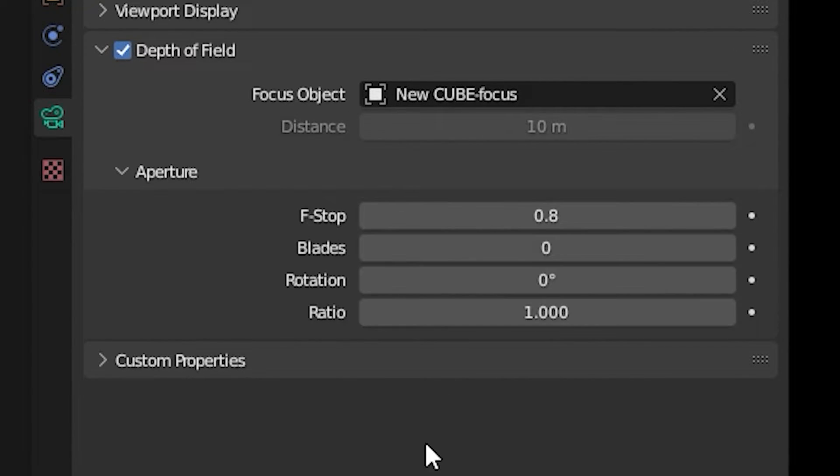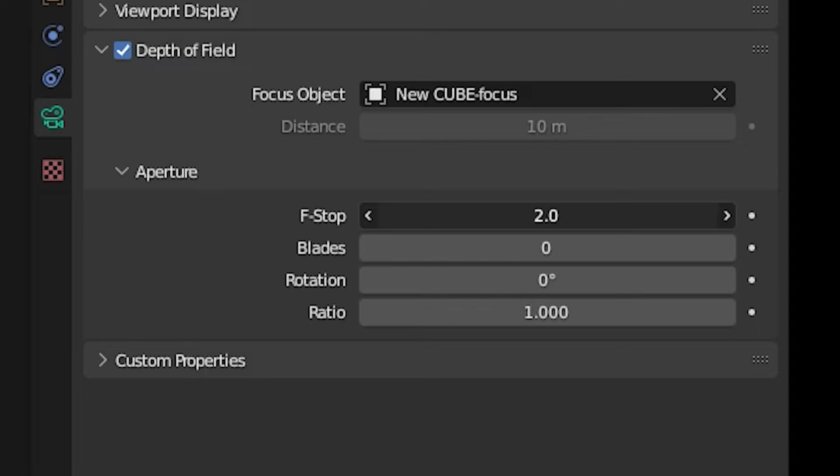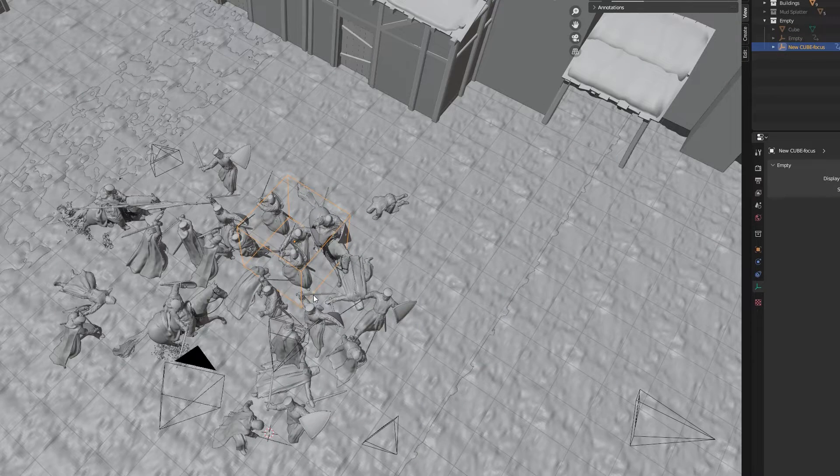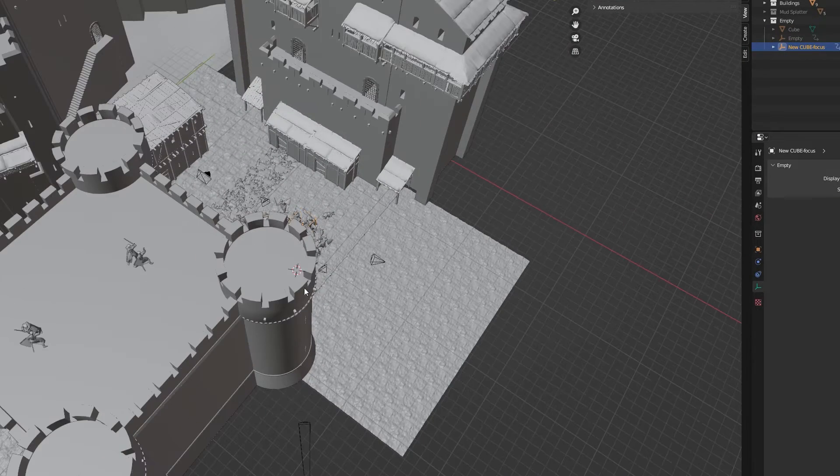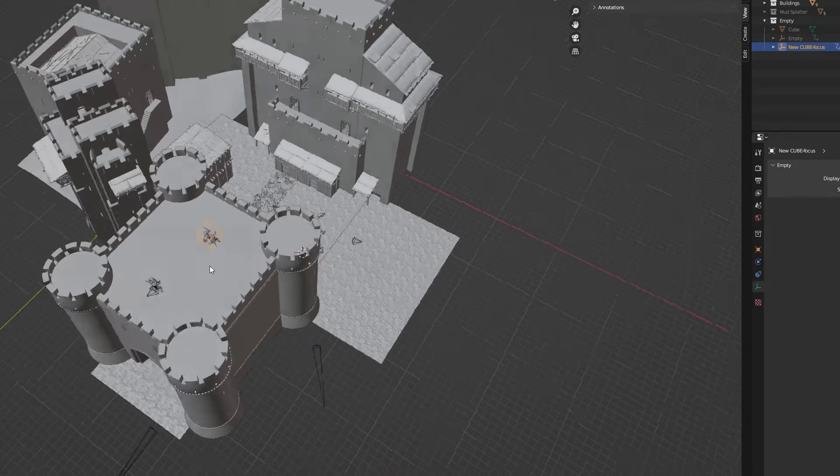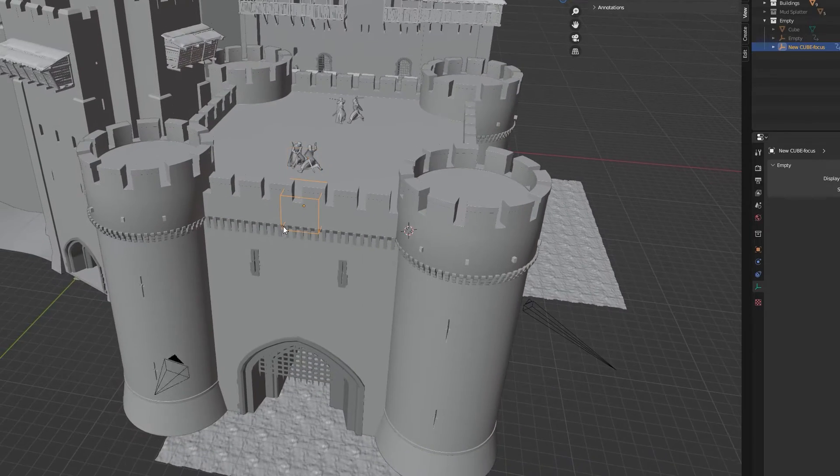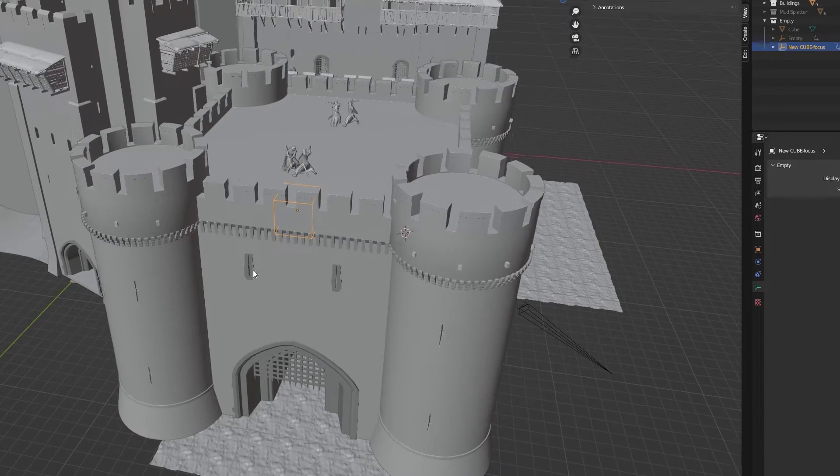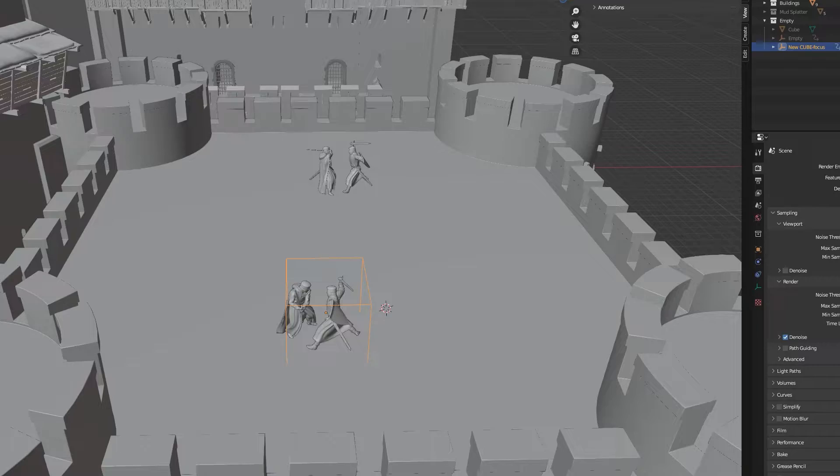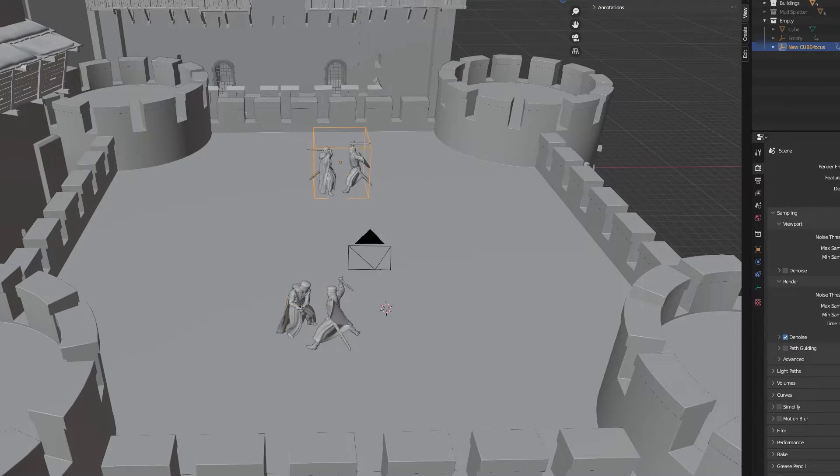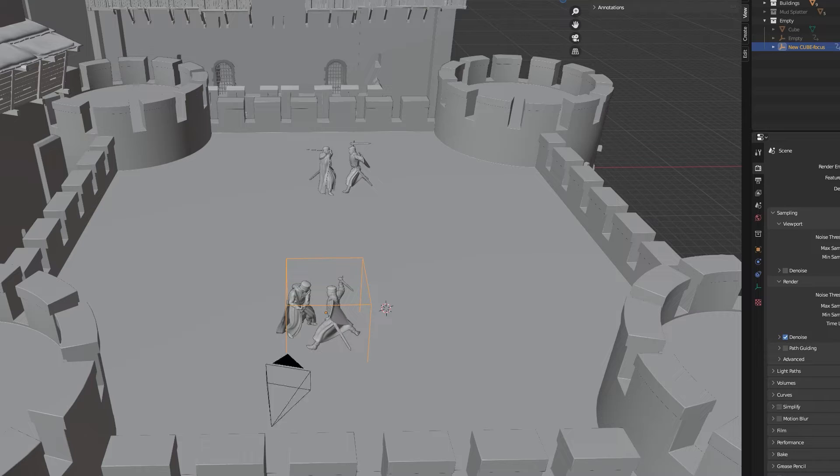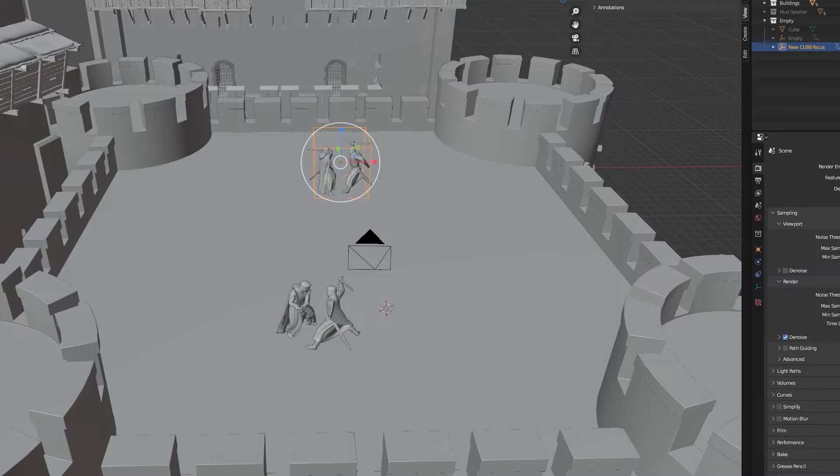I set the f-stop of 0.8 to get a blurred out background and a more cinematic look. Just like I animated the camera, I now animated the empty cube and moved it around the scene setting up keyframes. The camera was forced to focus on the area where the cube was in the scene.